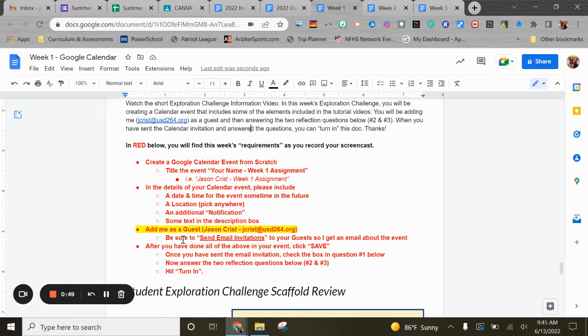Most importantly, you're going to add me as a guest to your calendar event, and then after that make sure you click 'Send Email Invitations.'